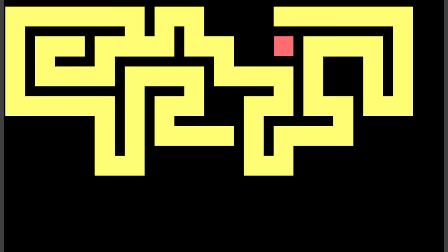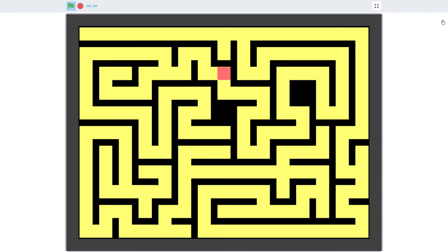Hello Fellow Scratchers! Do you like mazes? Ever wanted to generate your own? I'm Griffpatch, and today we are going to learn how to do just that.